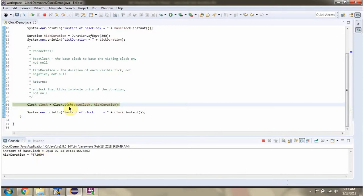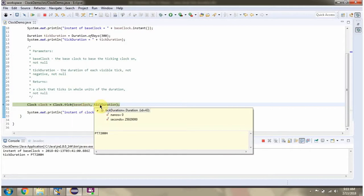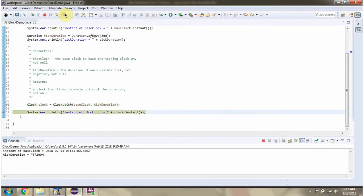Then I am calling tick method of clock class and passing base clock and tick duration. This method returns clock object. Then I am printing instant of clock object.